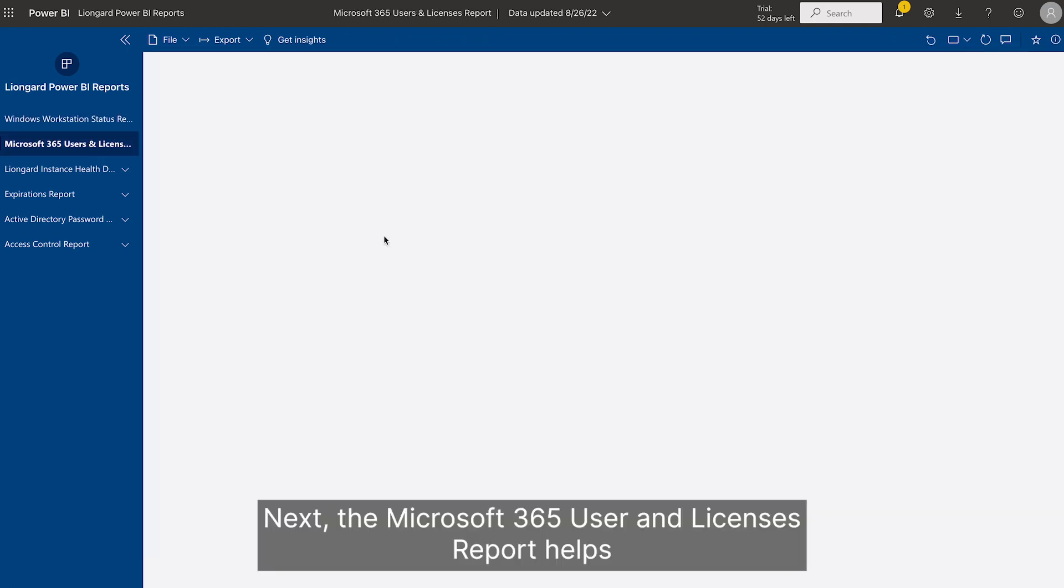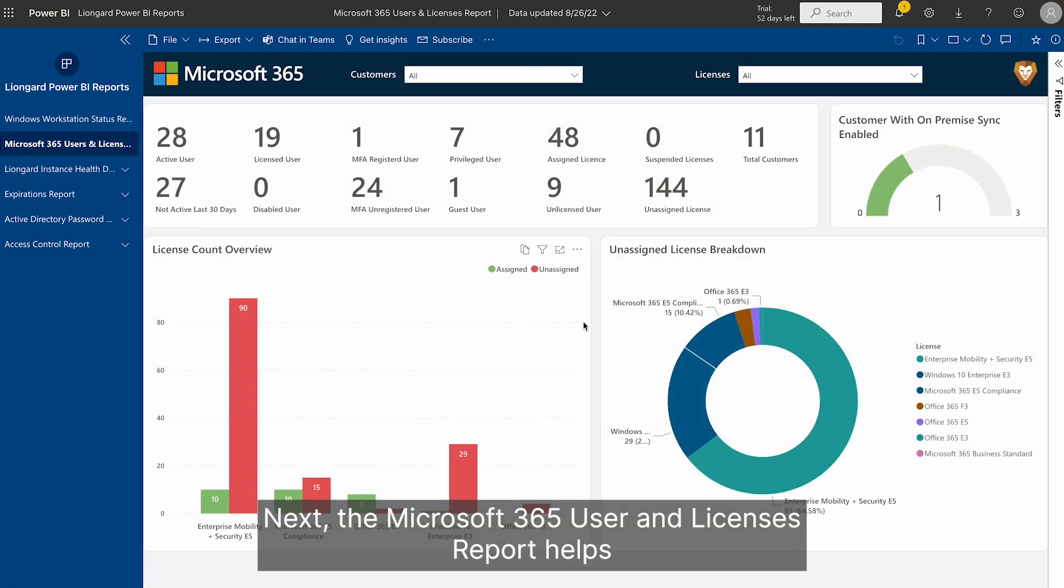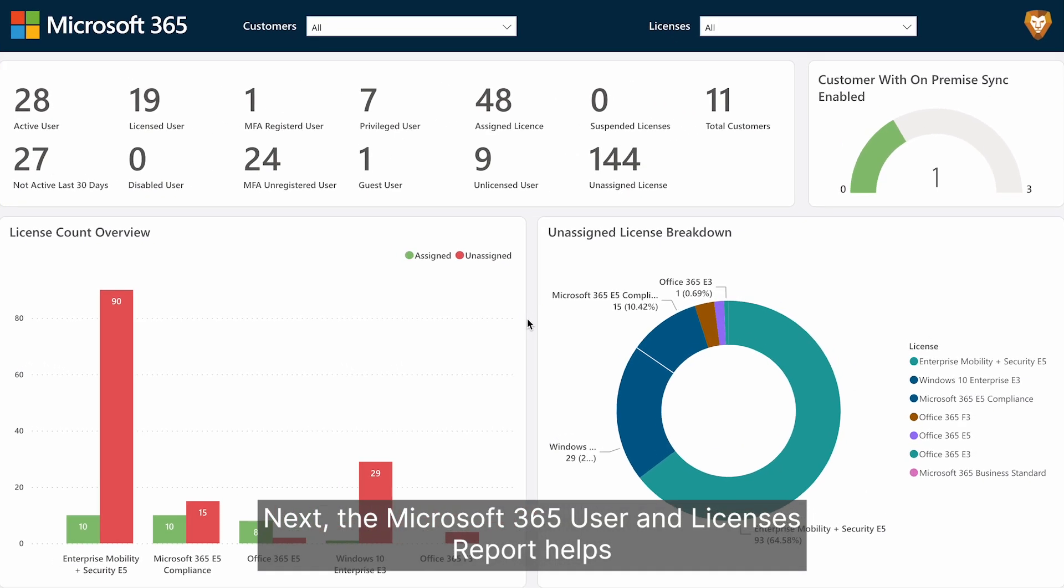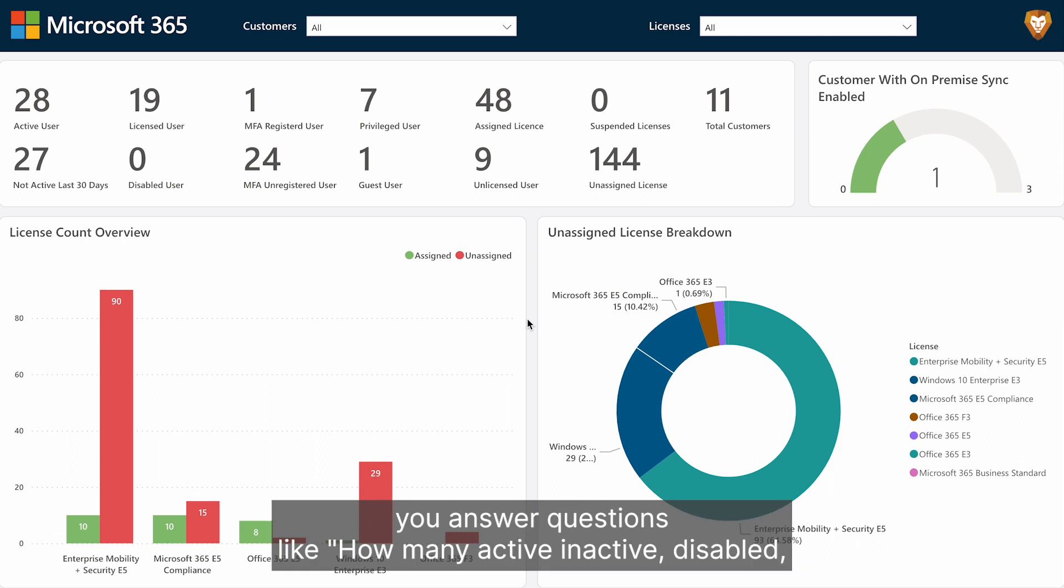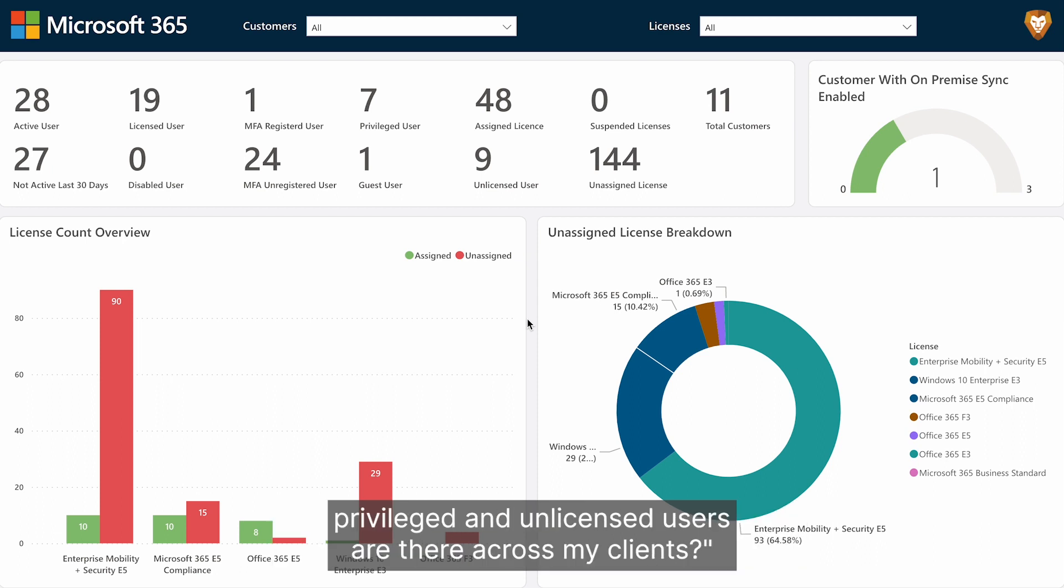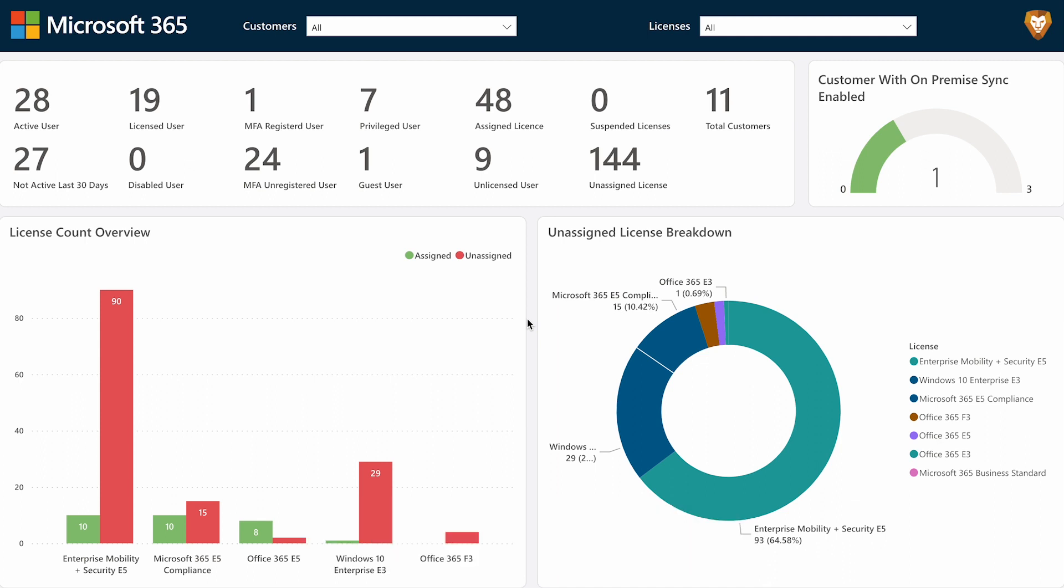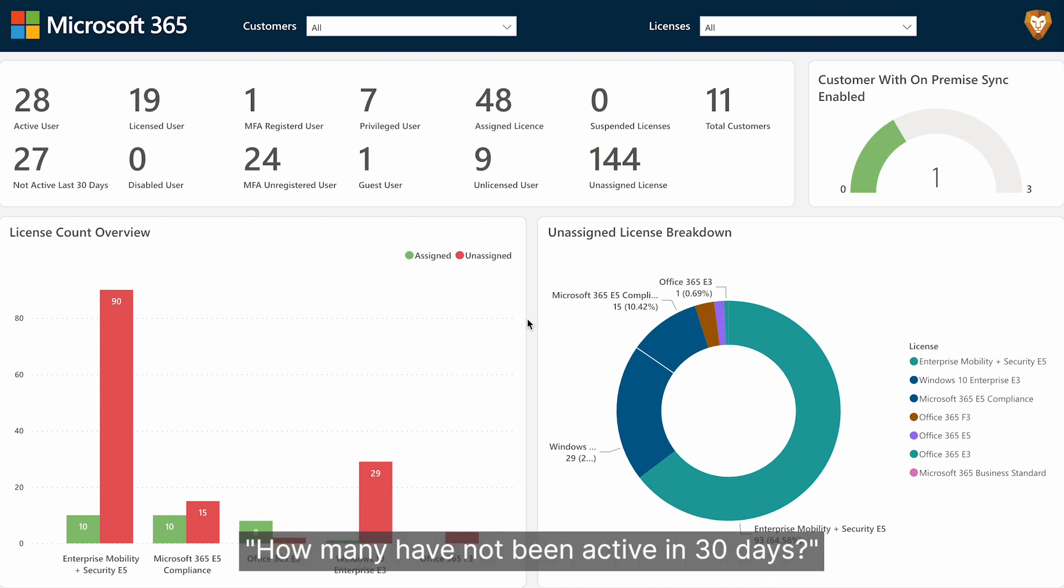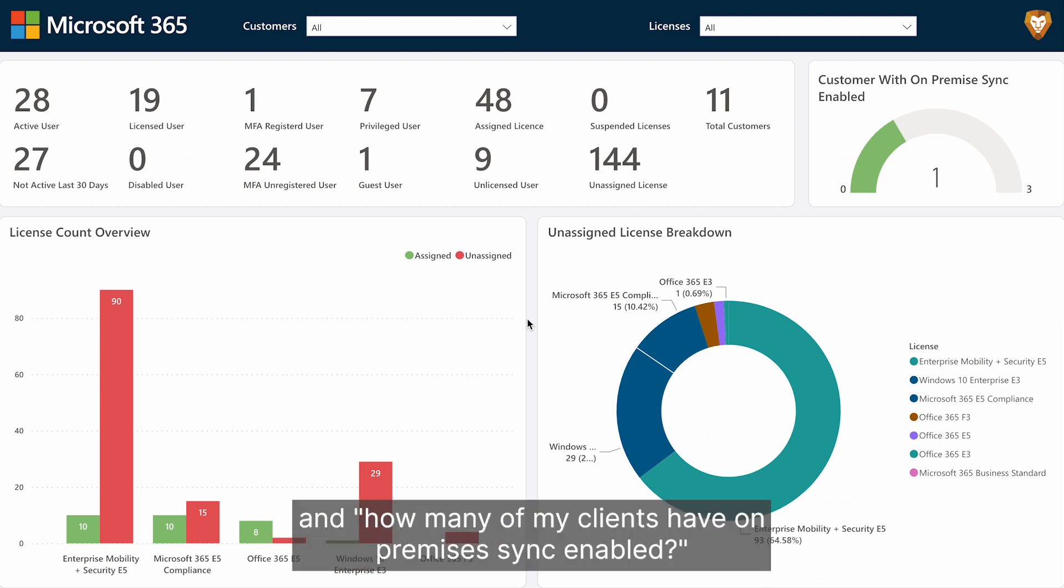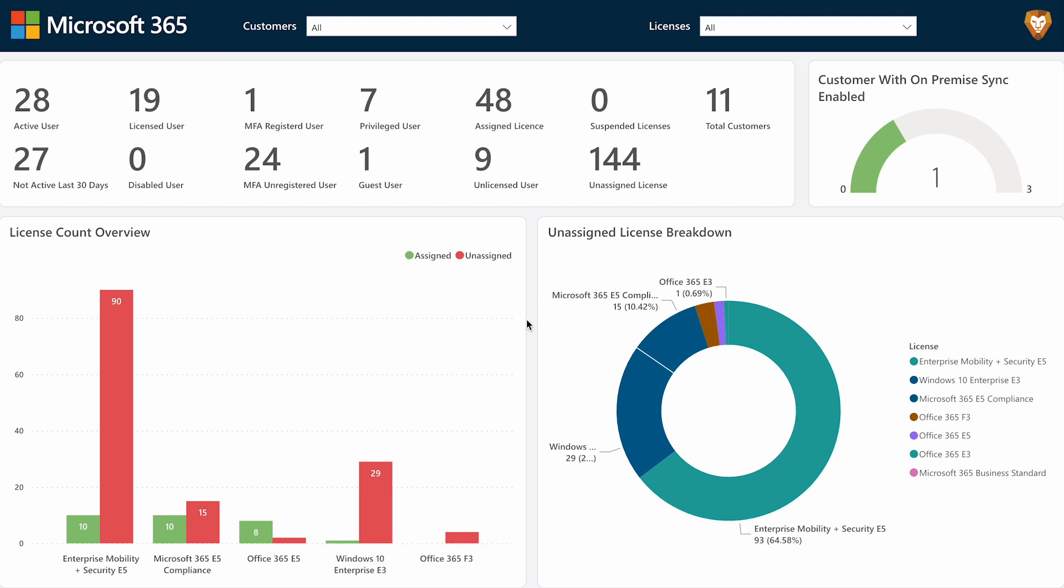Next, the Microsoft 365 User and Licenses Report helps you answer questions like, how many active, inactive, disabled, privileged, and unlicensed users are there across my clients? How many unassigned, suspended, and assigned licenses do I have? How many have not been active in 30 days? And how many of my clients have on-premises sync enabled?